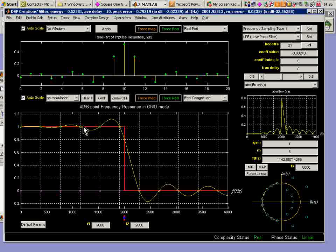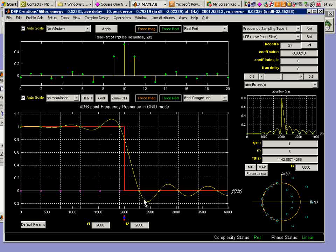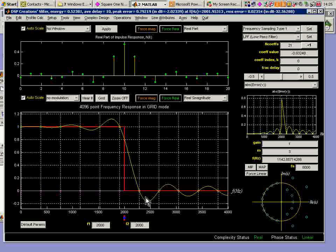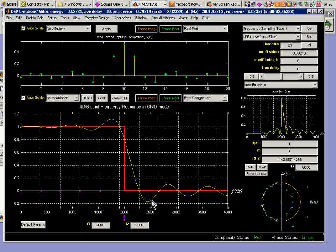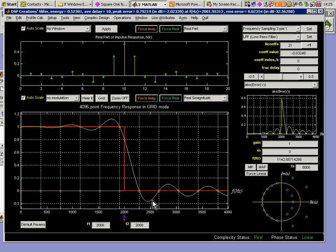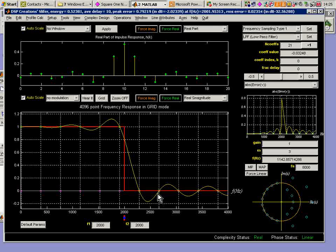And the filter is not able to follow that, and we've got these overshoots. These overshoots are related to the idea of the Gibbs phenomenon.